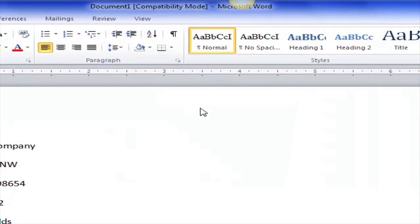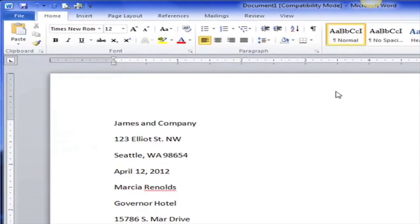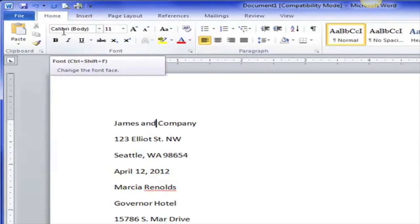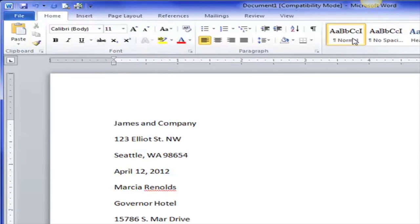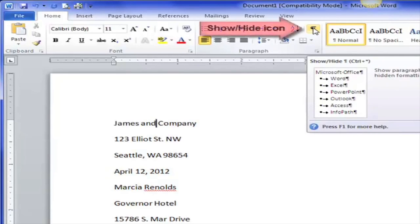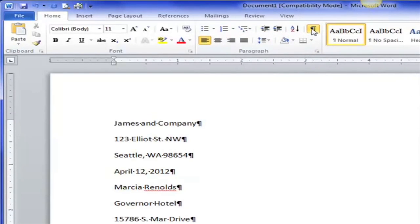Everything that is in the word processing program is here. The letter's default is the Microsoft default — Calibri 11 point — and it's a Normal style. This is not what we need for a business letter. Let me turn on the Show/Hide button right here. The Show/Hide button is so important — it's going to show us all of the non-printing characters. It's a toggle switch: on and off.